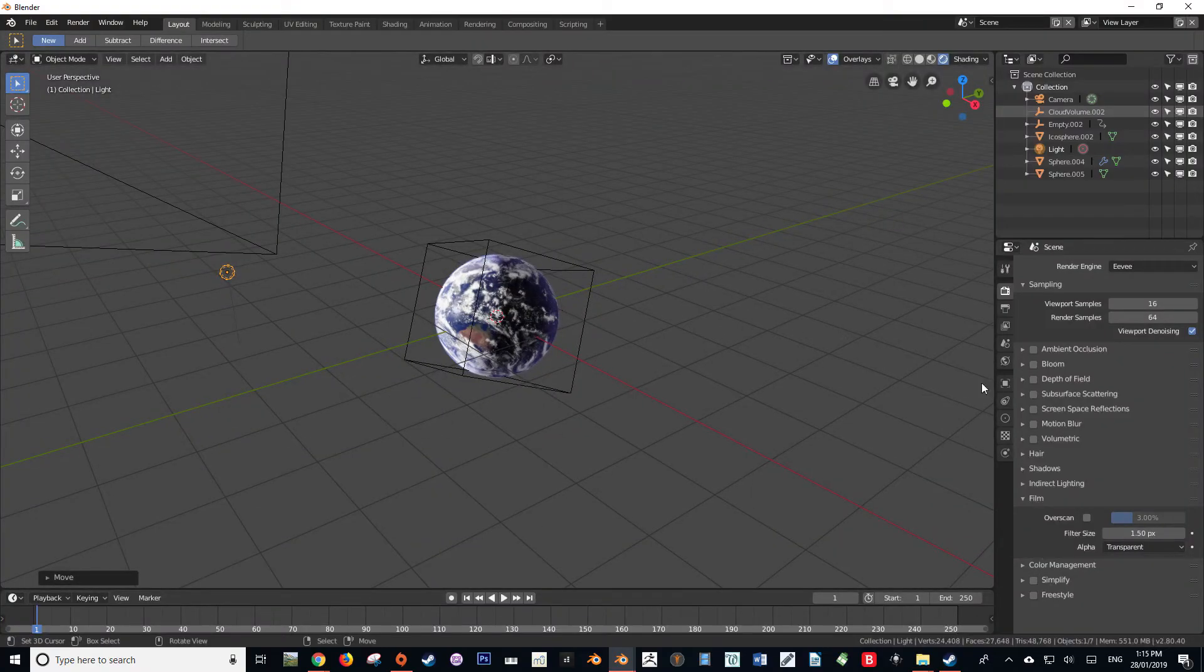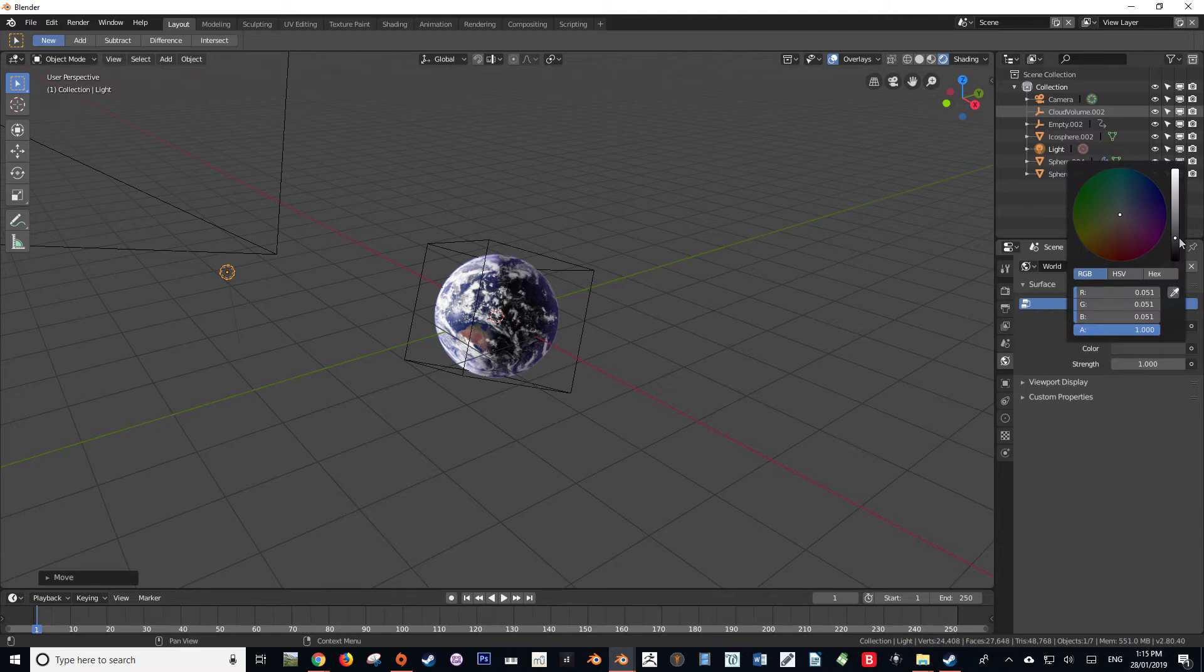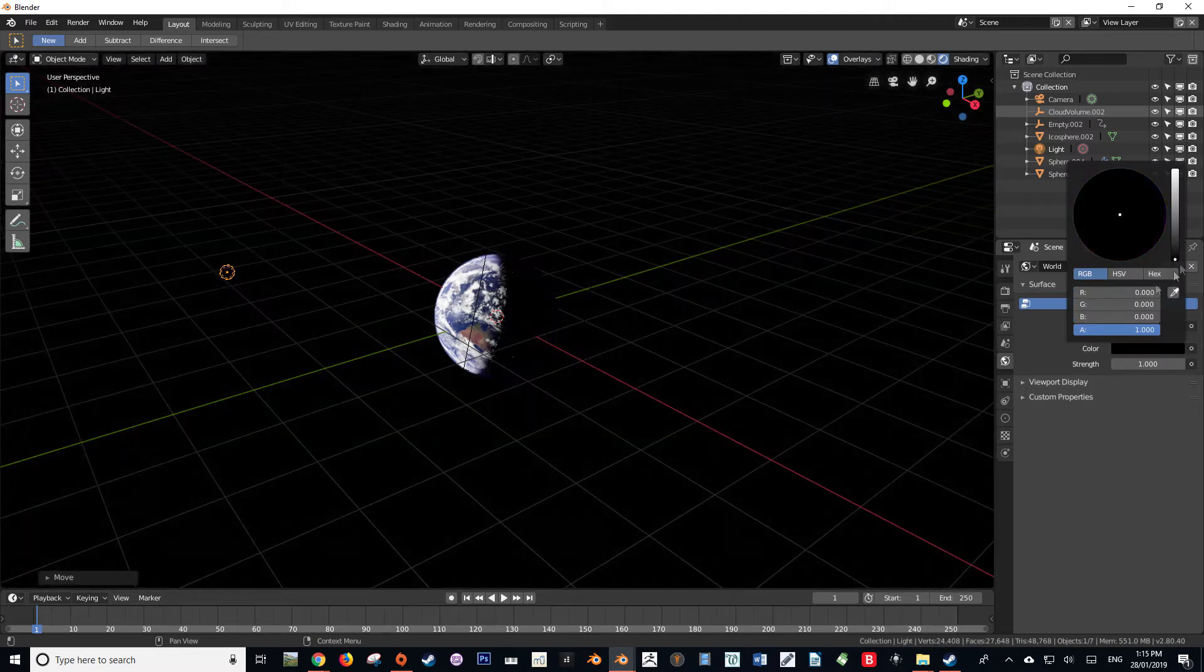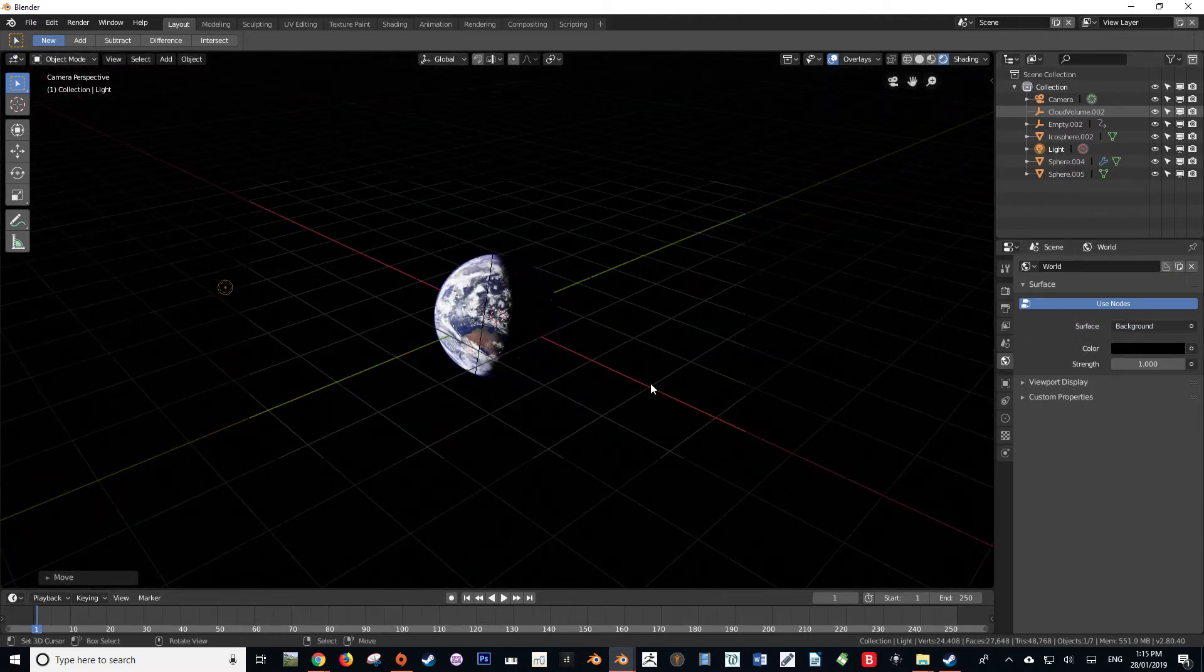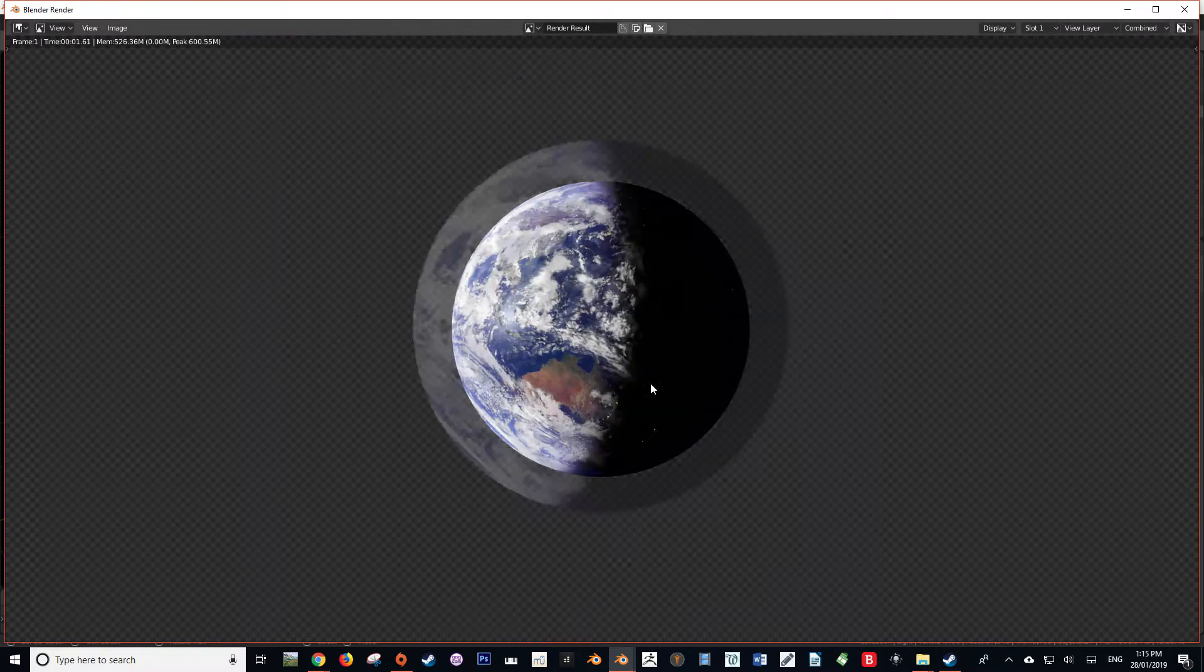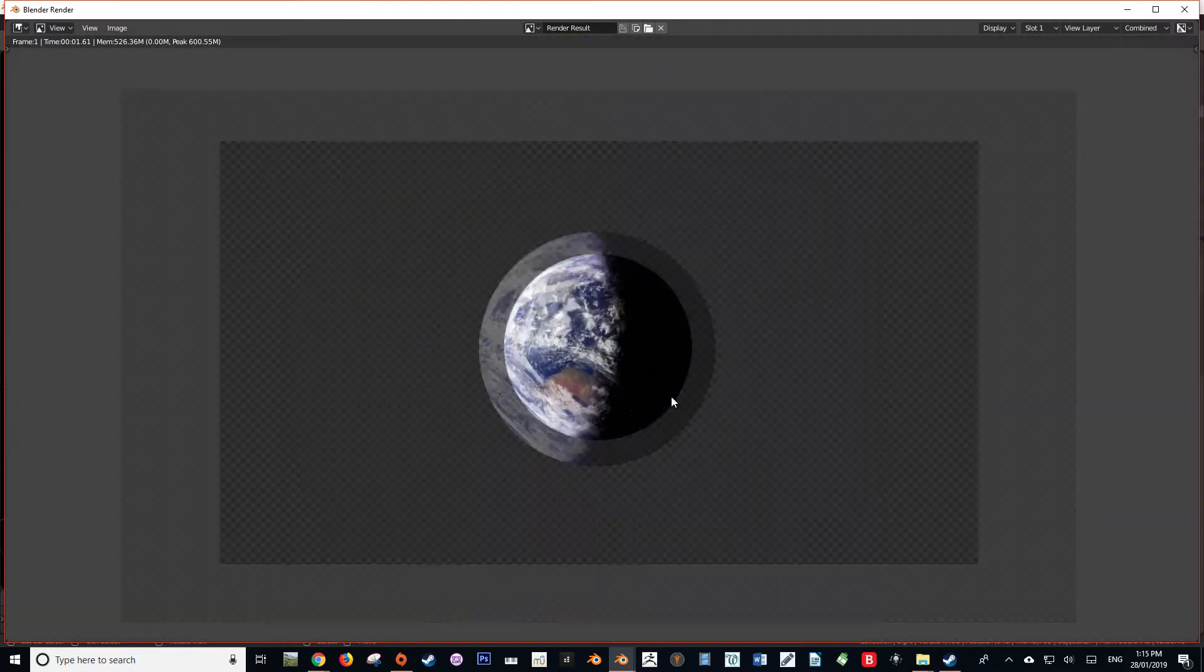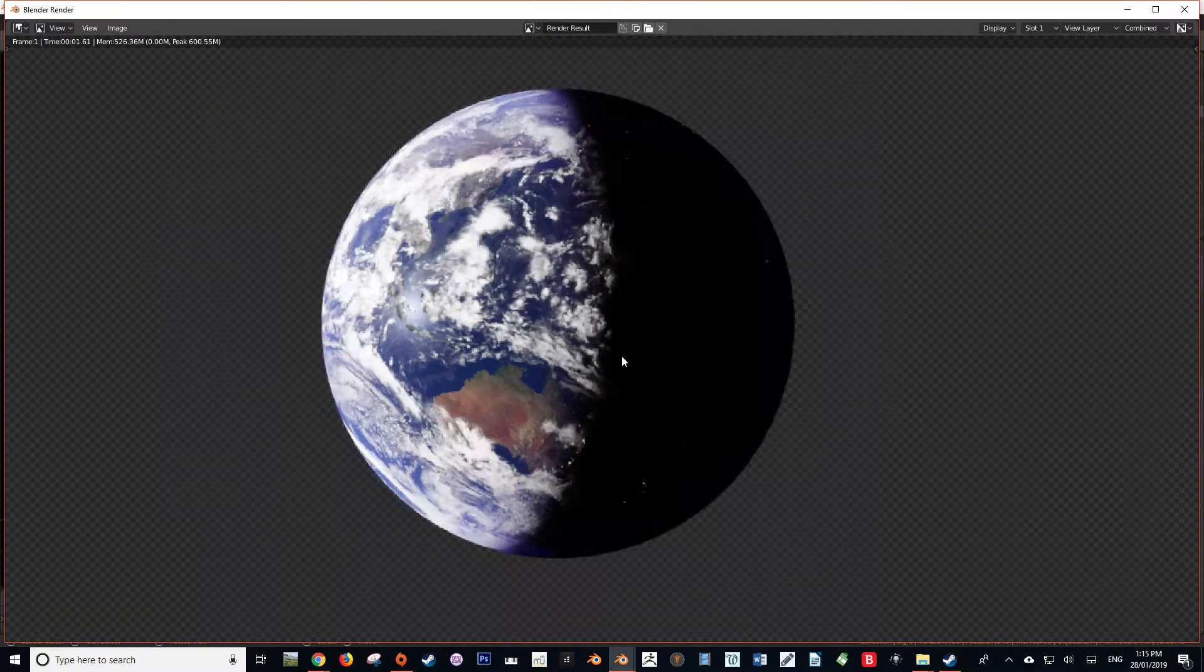Now my model works best with a dark environment, so I'm just going to change that just to show you the difference it makes. Now I'll render it out, looking much more earth-like, so let us continue.